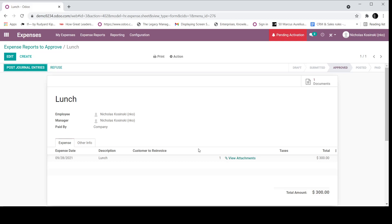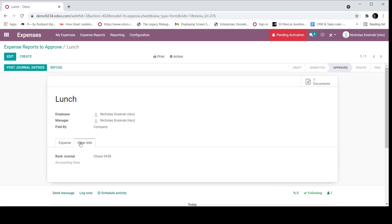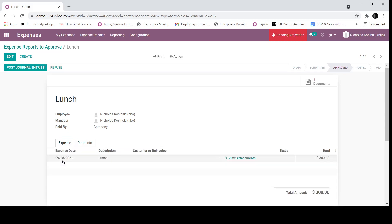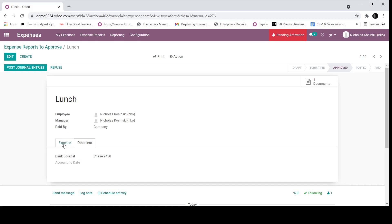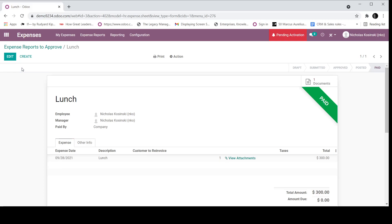Now that it's been approved, this is usually a function of accounting and finance would be to post the entries and move the report forward. This is where expense integrates with accounting. So we defined some entries. We also have here the bank journal associated with this, which you'll see how that works in just a second. So I click post entries and you'll see it's going to mark this as paid.